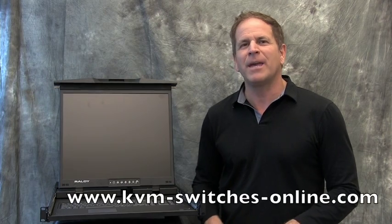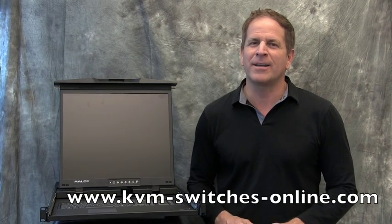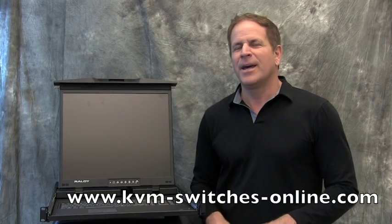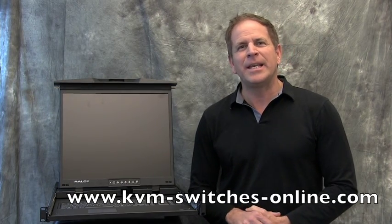Thanks for watching our detailed breakdown of the Ralloy RD-119 keyboard drawer available at kvmswitchesonline.com. And as always, if you need any help, please feel free to contact us at 877-586-6654. Thanks for watching.